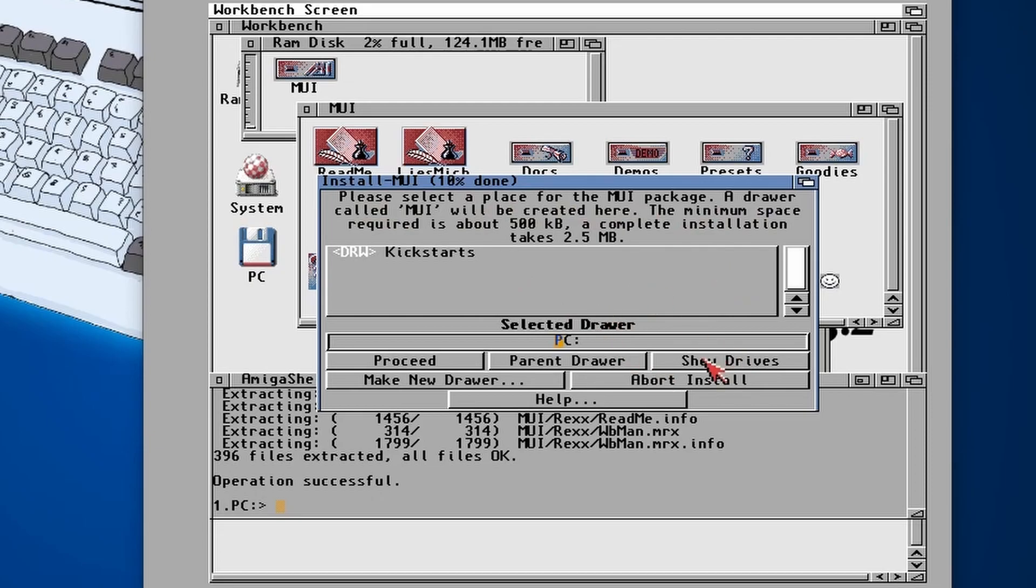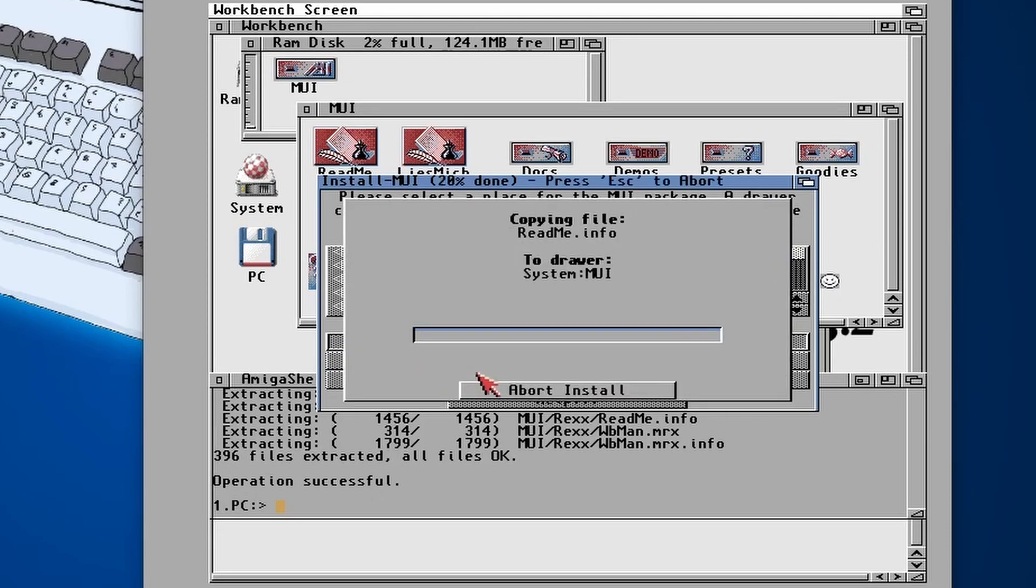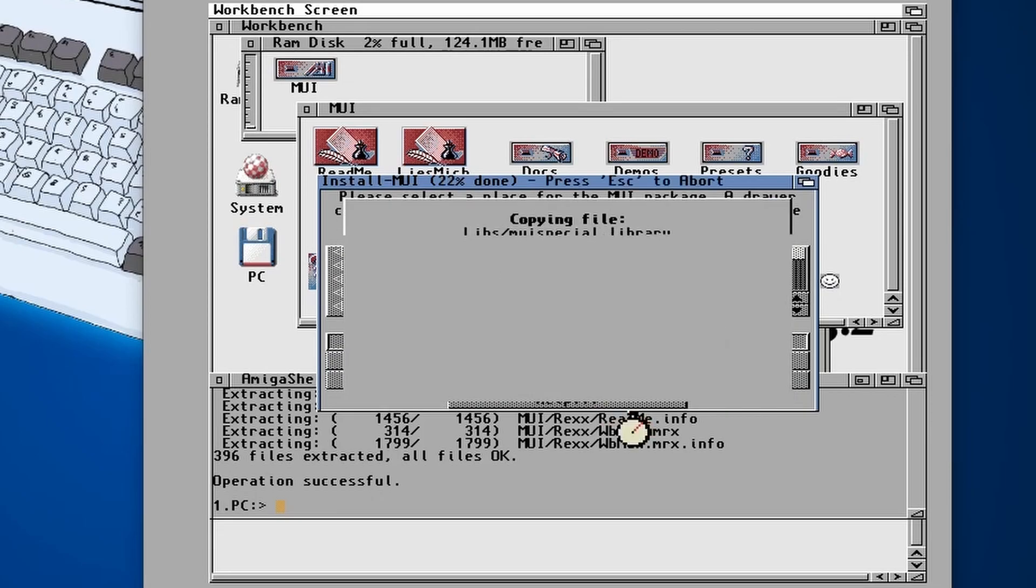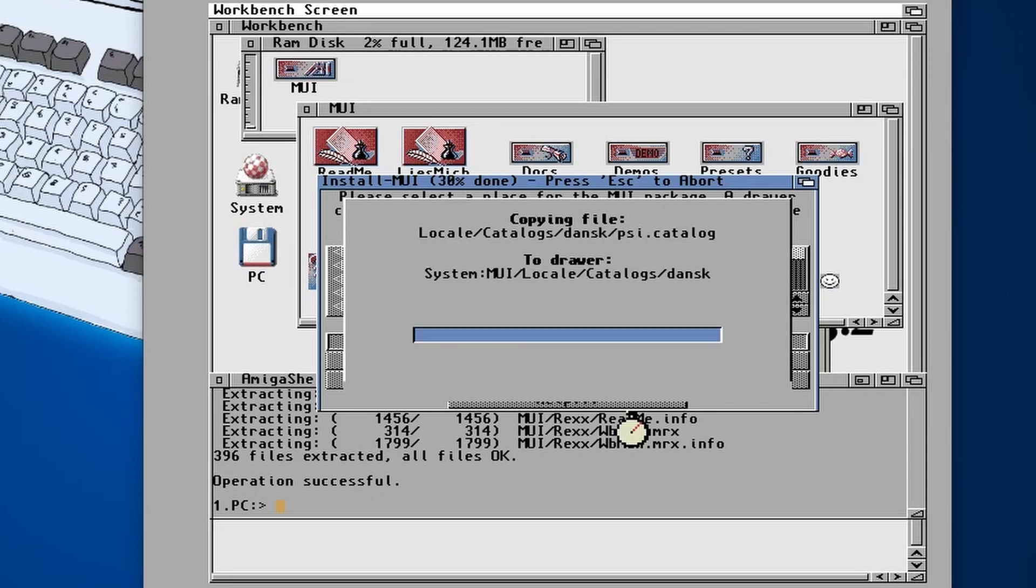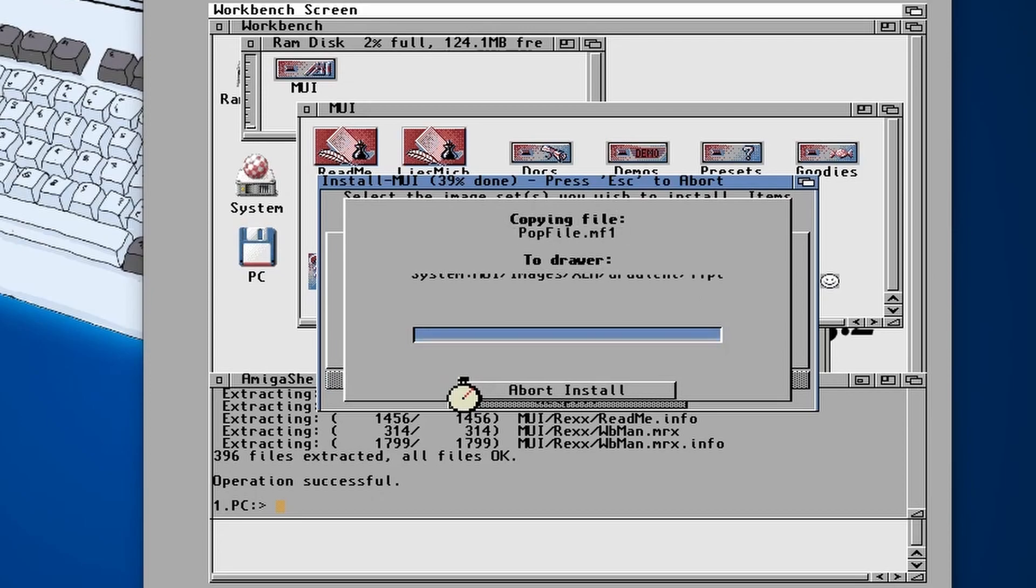Then it's going to say select a place where you want it to install. Now for some reason it never defaults to the system, so I'm going to put it into system, there we go, and proceed. It will create an MUI folder in there automatically. Image sets, yeah we'll just do proceed.